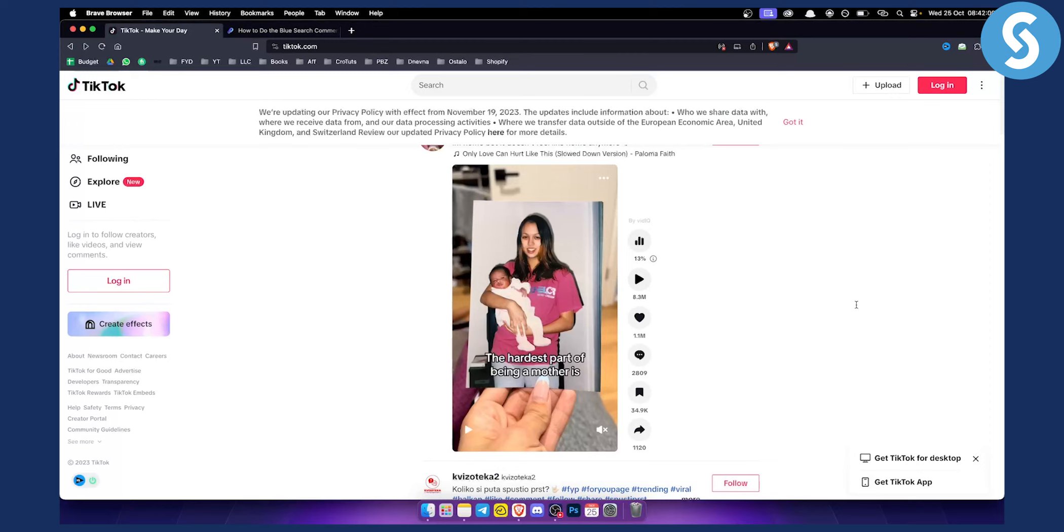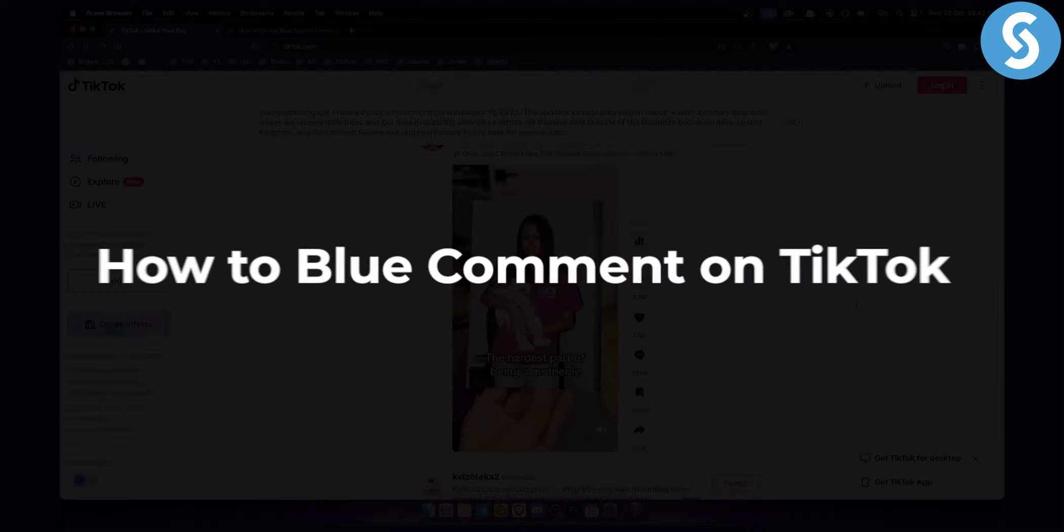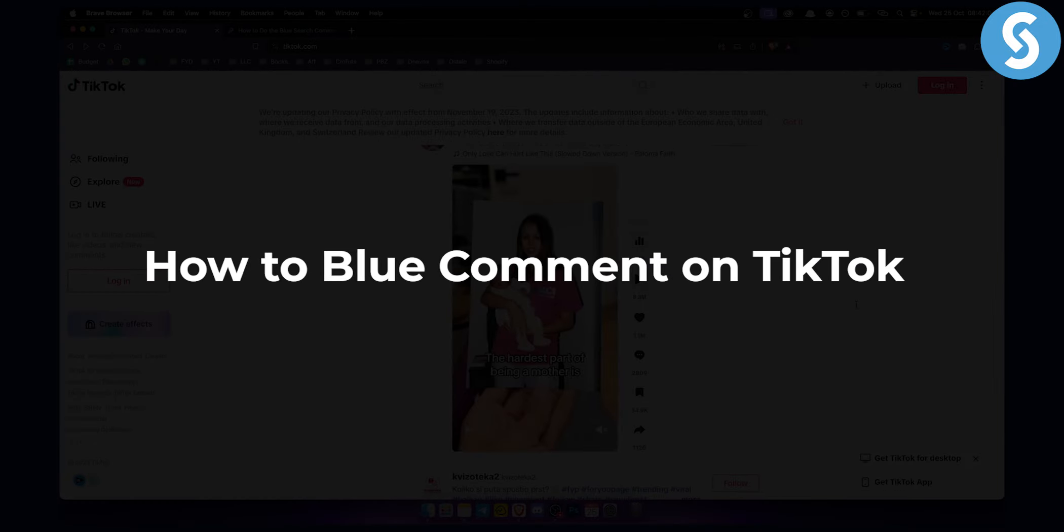Hello everyone, welcome to another TikTok video tutorial. In this video tutorial, I will show you how to blue a comment on TikTok.